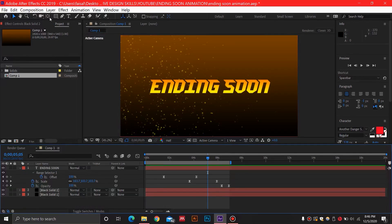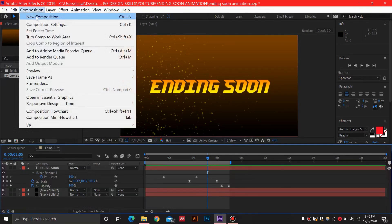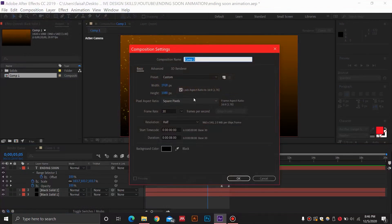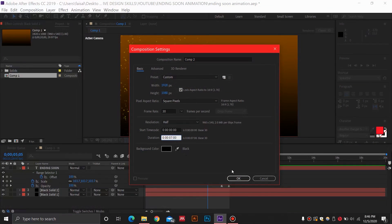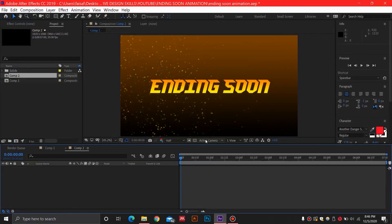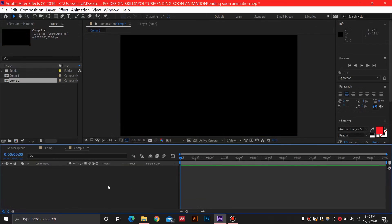I'm going to jump right into After Effects and first I'm going to create a new composition. This will be a 1920x1080 pixel composition and we are going to set the time as seven seconds, which I think will be enough. Hit OK.